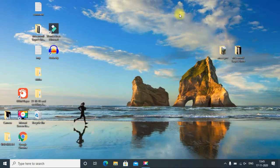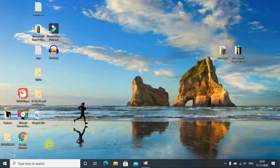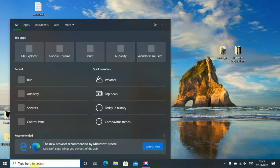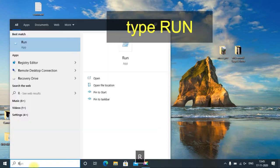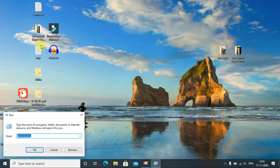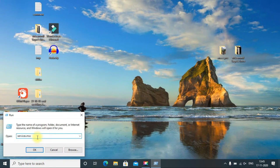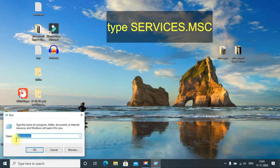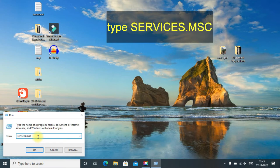In this method, first of all, just go to your search bar and search for Run. Open the app and type services.msc, then click okay.